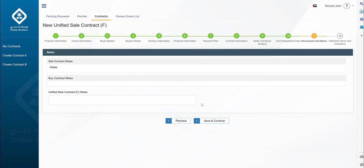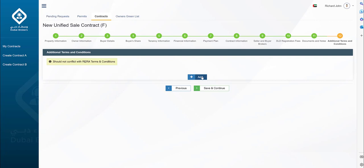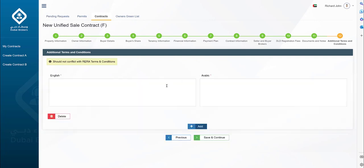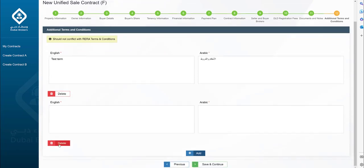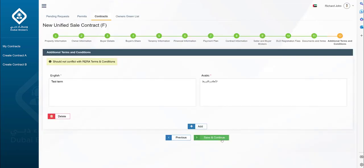Next, the approved contract A and B notes are fetched and you can define optional contract F notes. Click Save and Continue to move on. The next screen is for the additional terms and conditions. To add terms and conditions, click on the Add button and input both English and Arabic versions. It's important to ensure that the terms and conditions do not conflict with the standard terms and conditions. Multiple terms and conditions can be added, but they have a character limit of 1200 characters maximum.